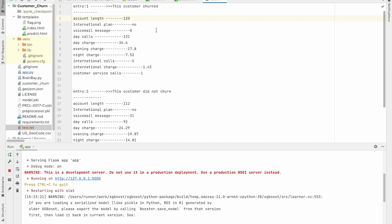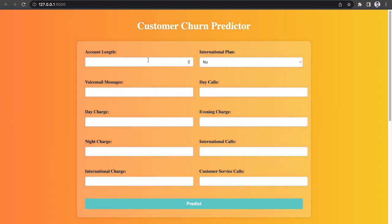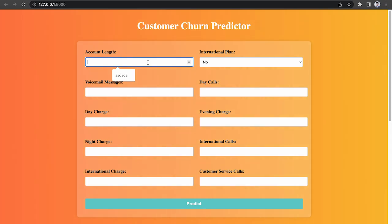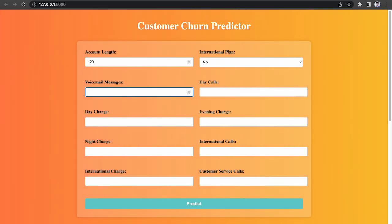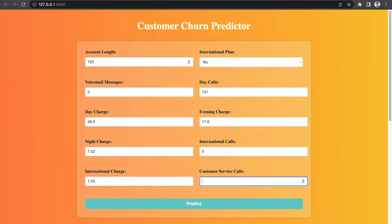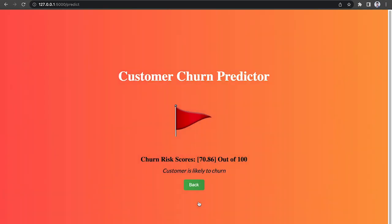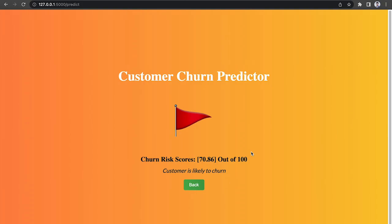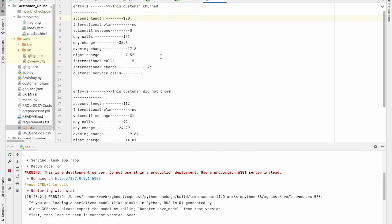So let's move to the web app. And we will enter those values here. So let me quickly enter those values. Then 1.43 and then 1.43 and let's see the prediction. So according to the web page, this customer will churn. And as you can see, this customer did churn according to our dataset. So the output is correct.